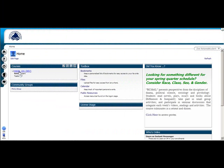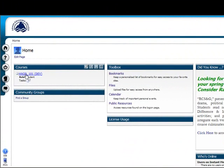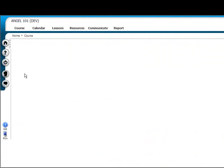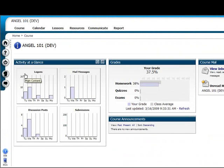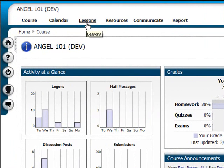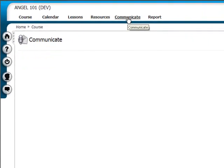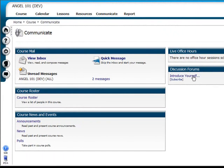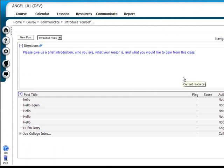First, log into your ANGEL course. There are two ways to access a discussion forum. One way is through the Lessons tab where you can locate the forum where your instructor has placed it. An easier way is to click on the Communicate tab and then navigate to the discussion forum you want to post to. Click on its icon or title and the discussion forum window will appear on the screen.